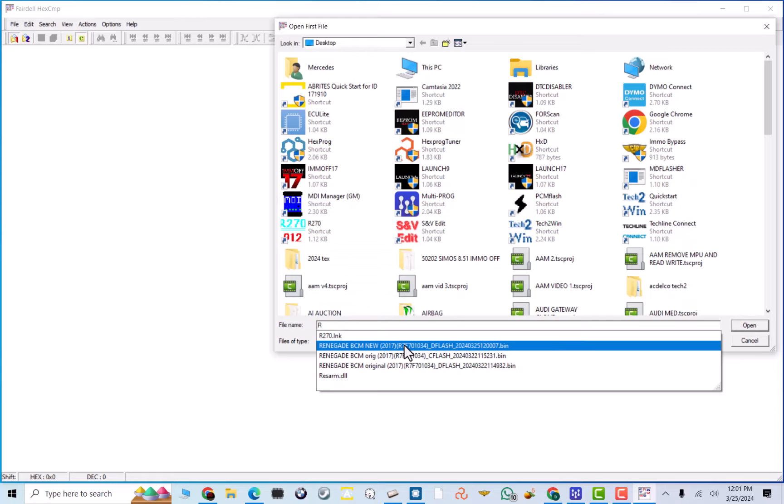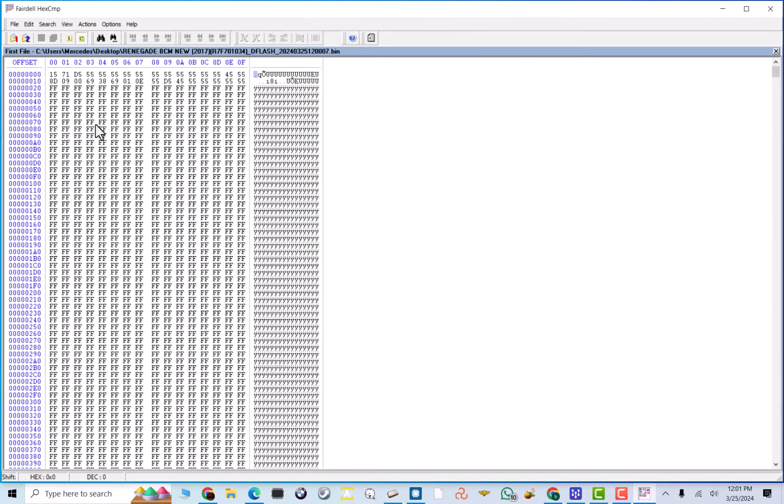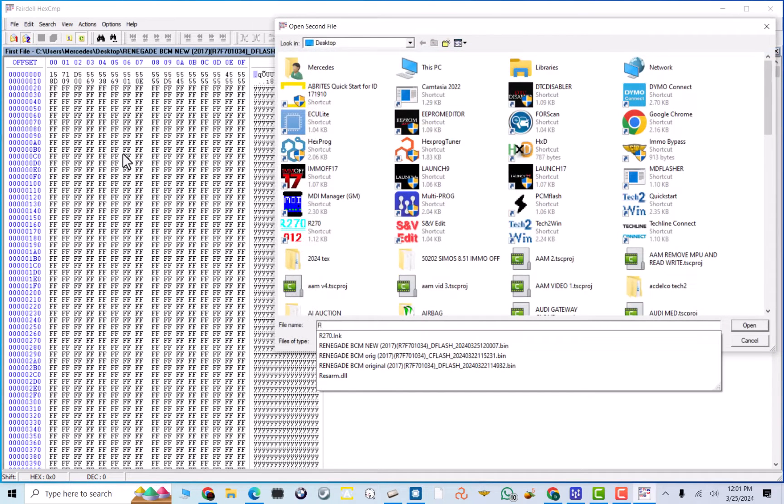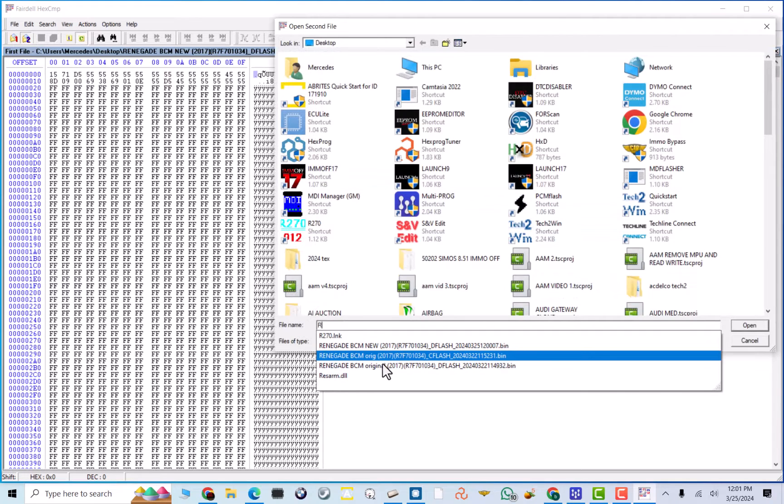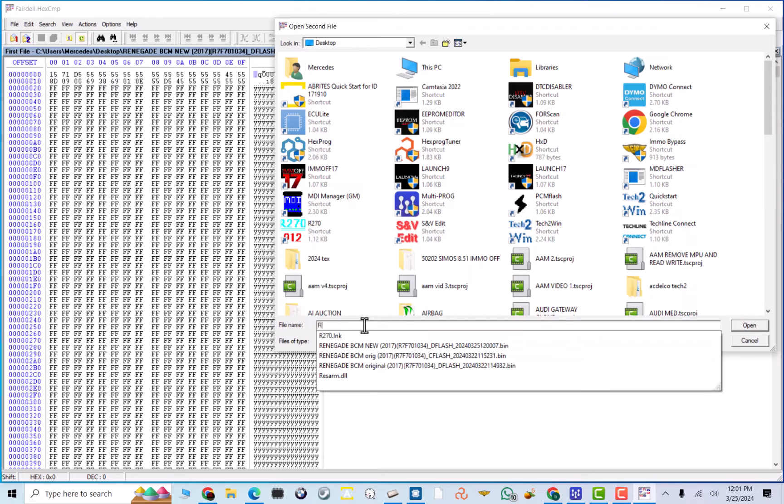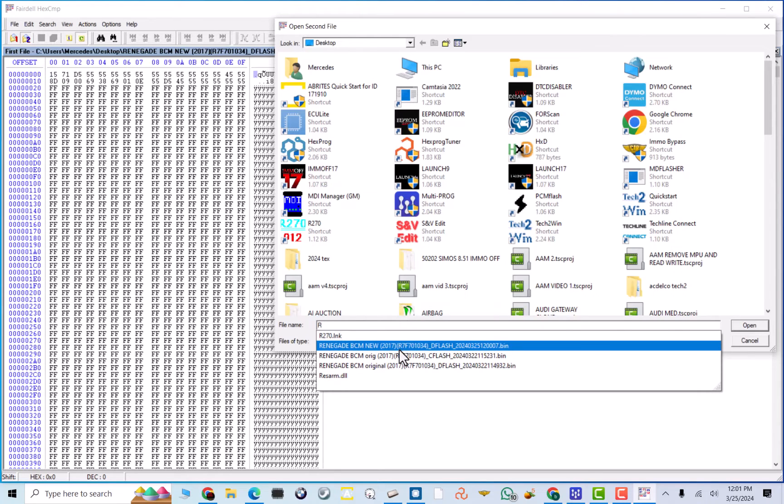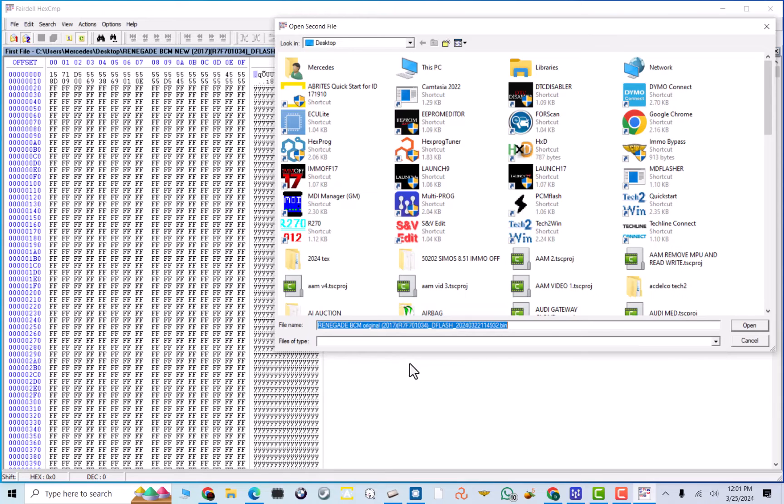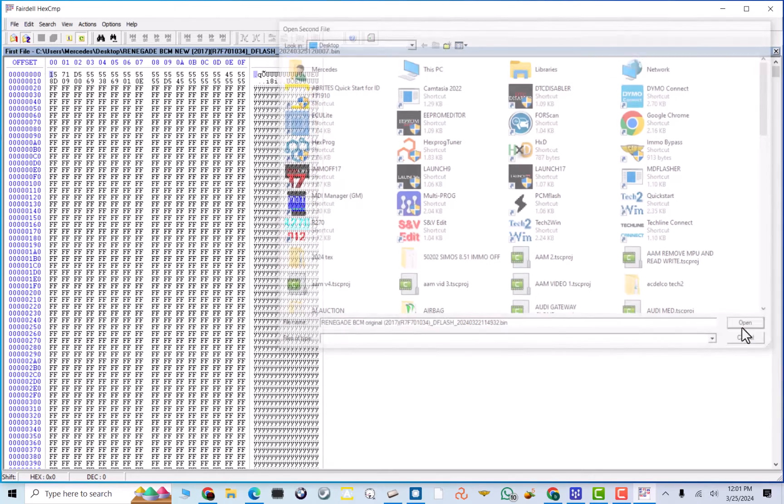and we're just gonna compare the file. So, I got Renegade BCM new D-Flash, and then we'll compare with Renegade. And we got the D-Flash, original D-Flash.